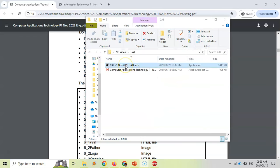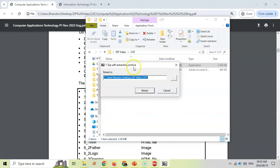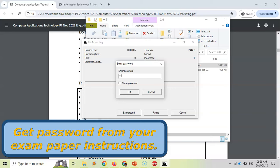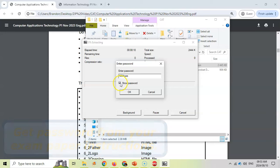So here we have the exe file. You're going to double click on it and it's going to ask you where to extract it. You'll extract it to wherever you are putting your exam folders. And then that's asking you for the password. Remember, the password was 1234 cars. If you want to make sure you've typed it correctly, click on the show password.